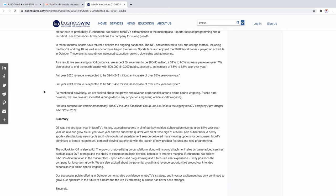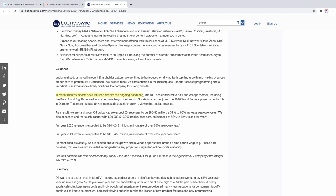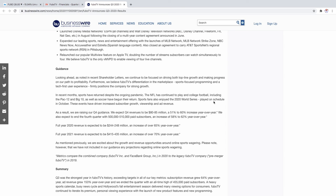We're going to be looking at their guidance. This guidance means what their projections are for the future. In recent months sports have returned despite the ongoing pandemic, so they were operating this great with barely any sports on in the pandemic. The NFL has continued to play, college football including Pac-12 and Big 10, as well as soccer fans returned. I think soccer is a pretty growing industry in America as well with the MLS. As a result we're raising our Q4 guidance.